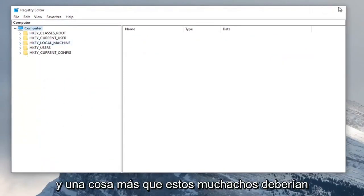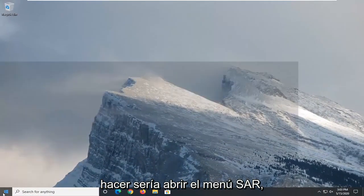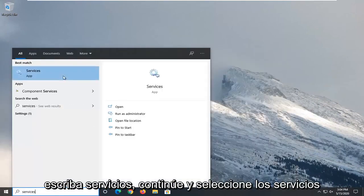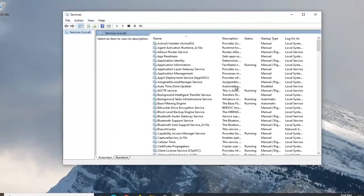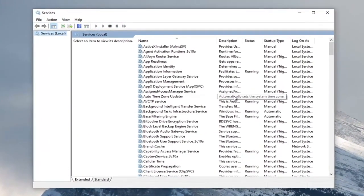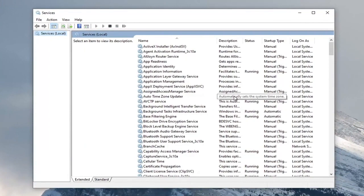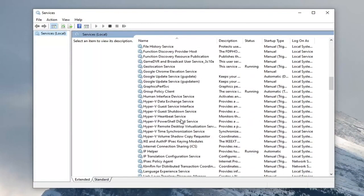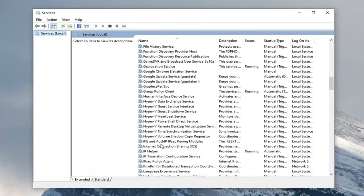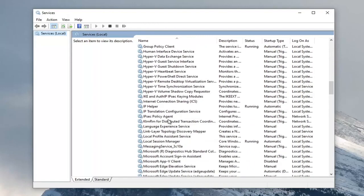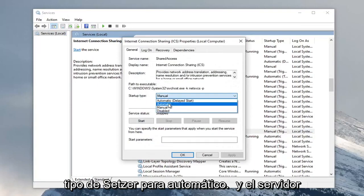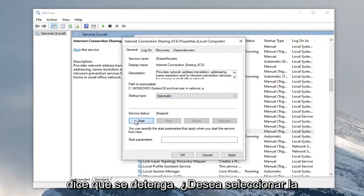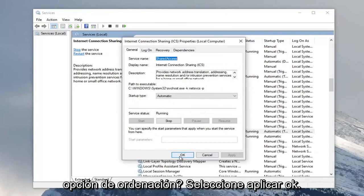One further thing you should do would be to open up the Start menu and type in Services. Go ahead and select Services from the Start menu list. Locate the Internet Connection Sharing service and go ahead and double-click on that. Set the startup type to Automatic, and if the service status is Stopped you want to select the Start option. Then select Apply and OK.